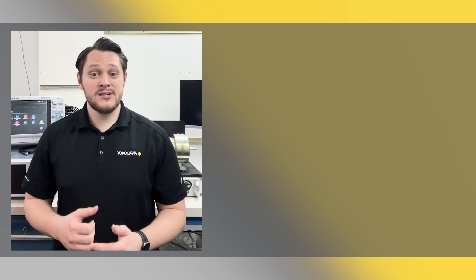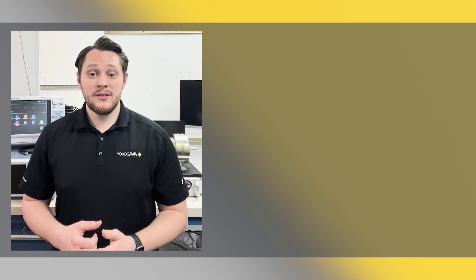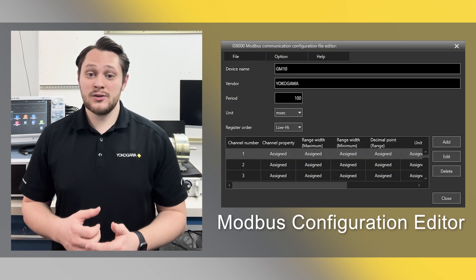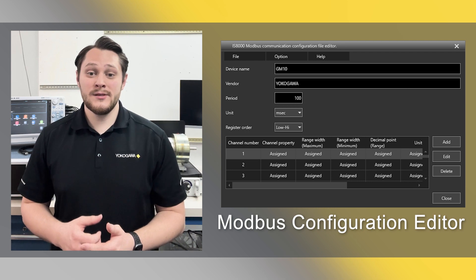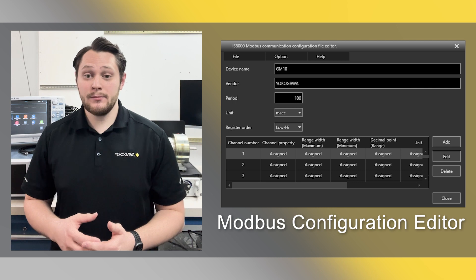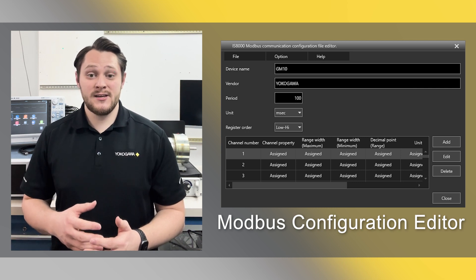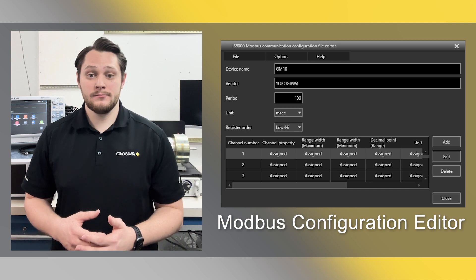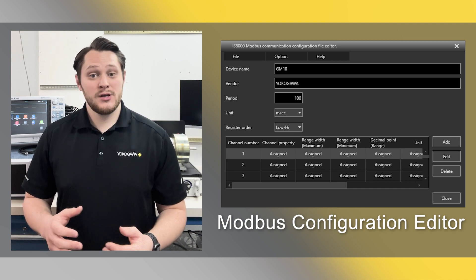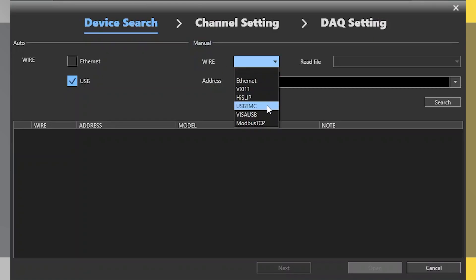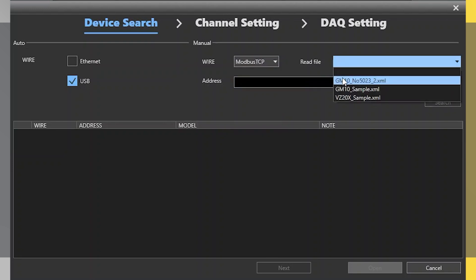The setup for this is actually quite simple. The latest version of IS8000 has a new application to set the registers for Modbus TCP protocols. Once you select and set up these registers, you can save this as a sample file to be loaded when bringing in your instrument. Then, opening up IS8000, you select Modbus TCP as one of the communicating instruments, set up the IP address, and select that saved file.